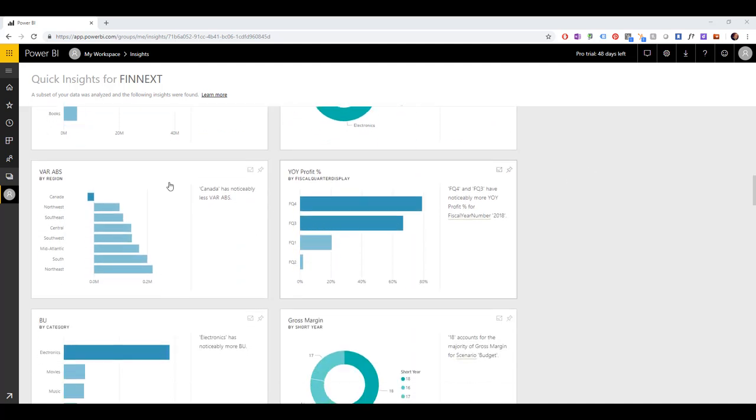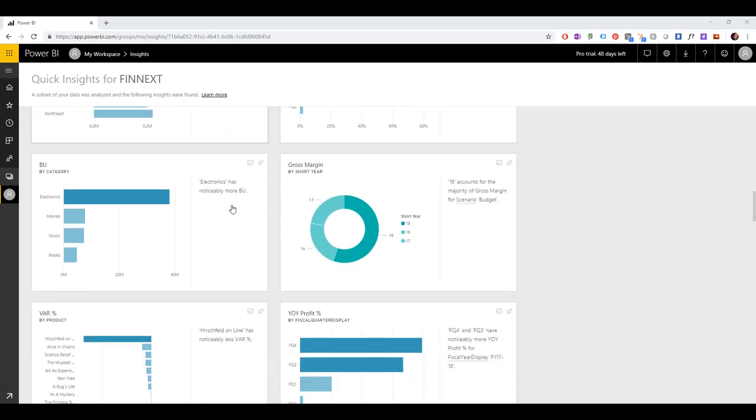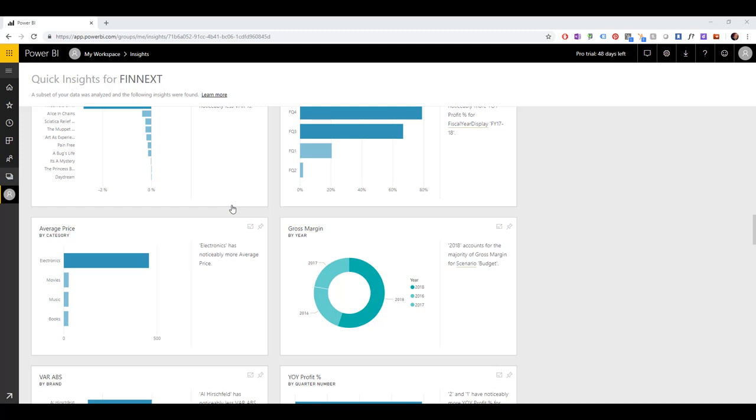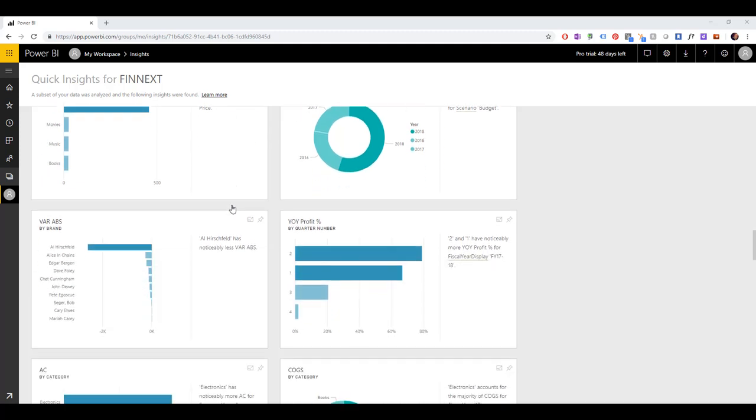For example, here we see that the planners in Canada are doing pretty well. The variance to actuals is pretty low. And a lot of other interesting insights that the system automatically generates.